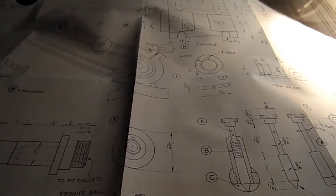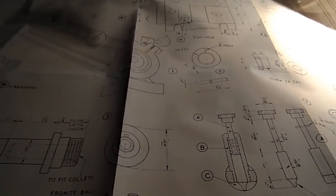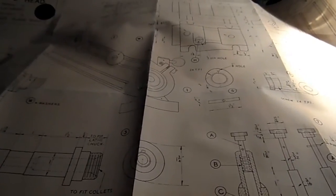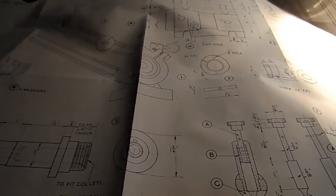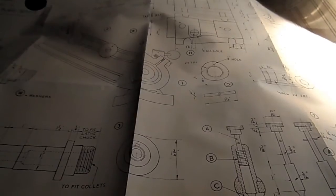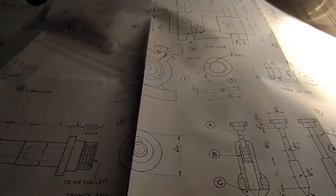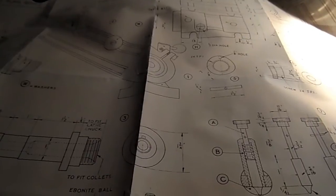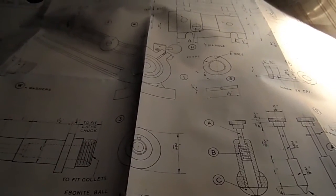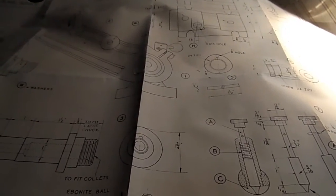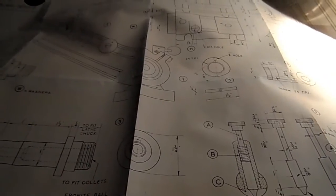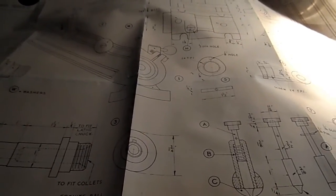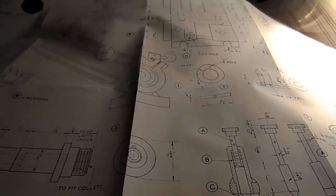The castings are no longer available but there's a chap on YouTube called Double Boost. He does a lot of castings and I've watched him work through the process of building and casting and then machining all the parts he needs to create this dividing head. And I'd like to give it a go.